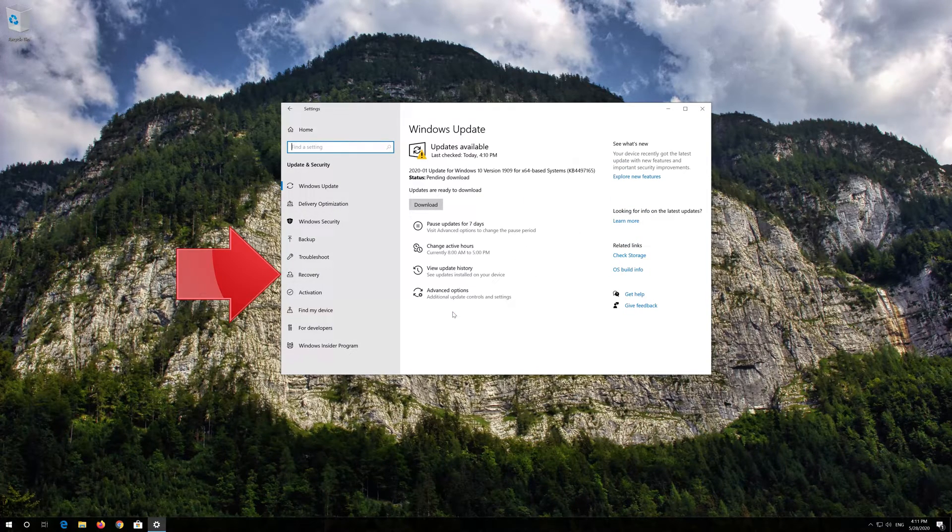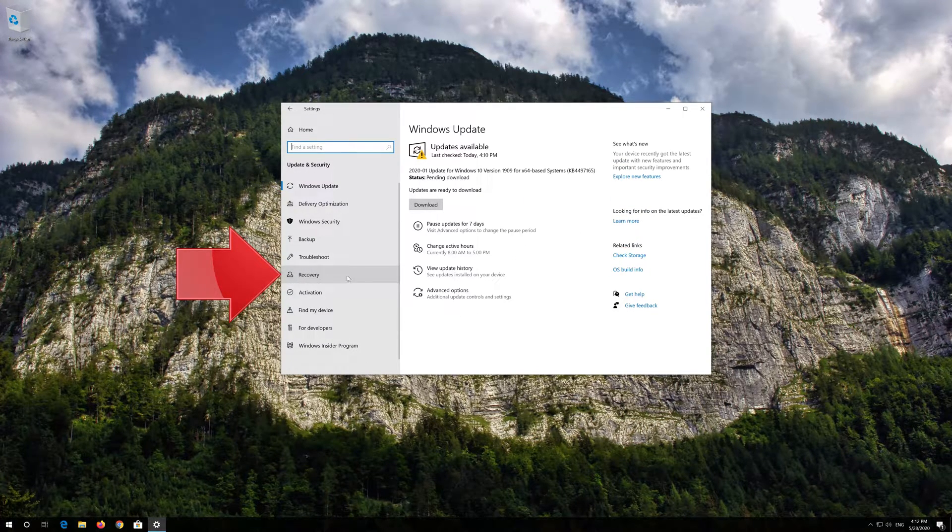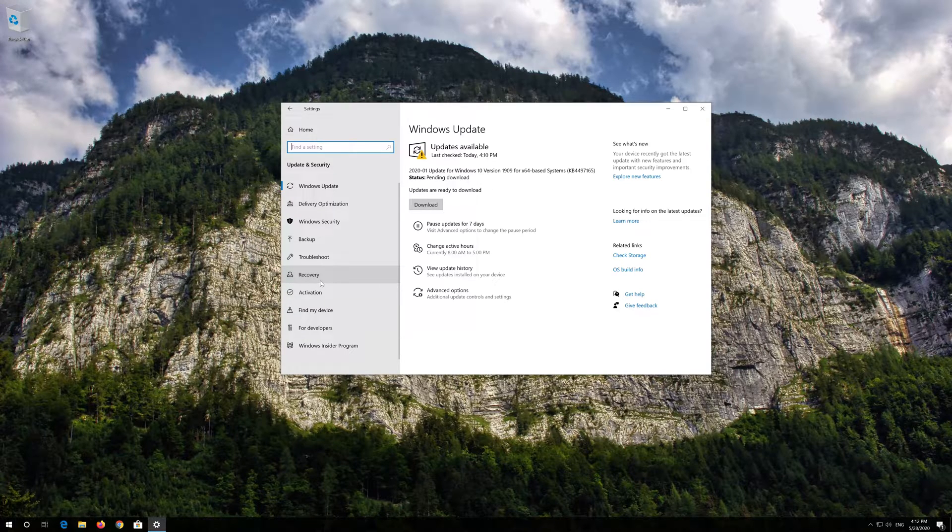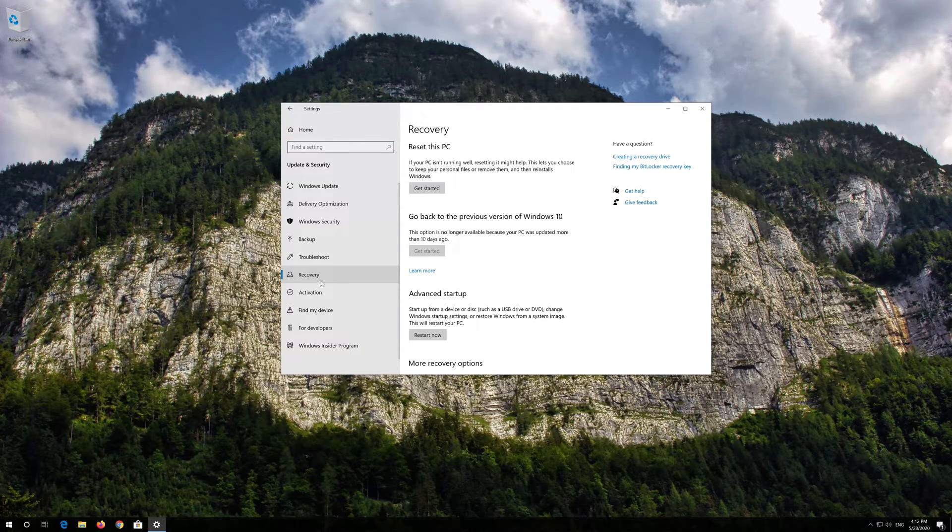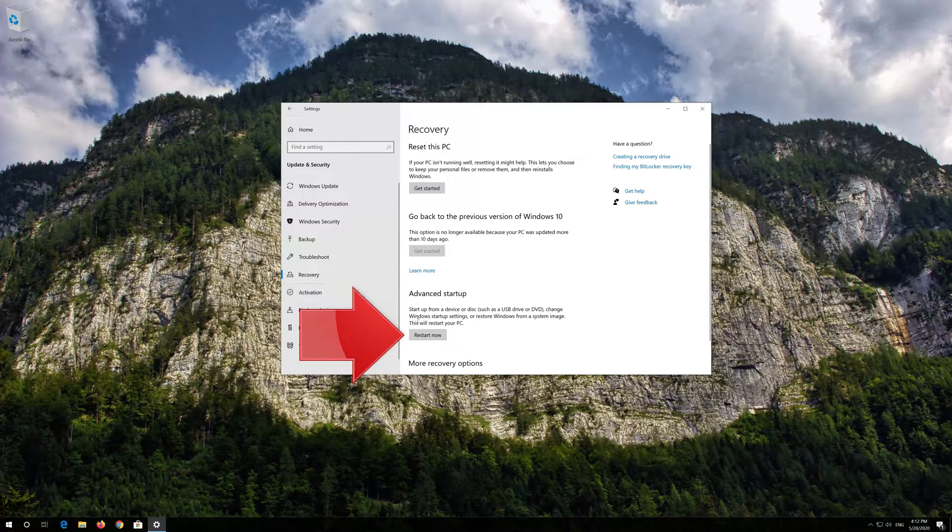Open Recovery. Go to Advanced Startup and click on Restart.